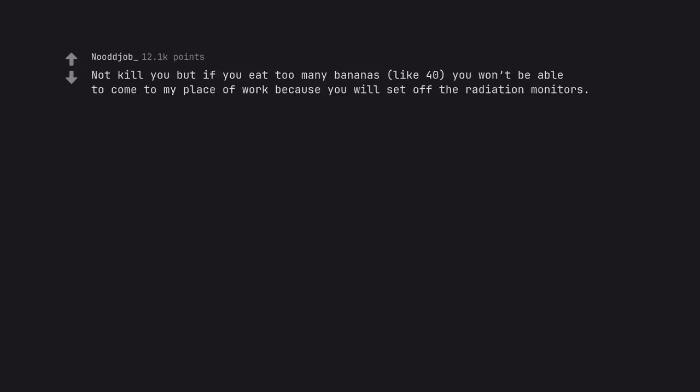Not kill you but if you eat too many bananas, like 40, you won't be able to come to my place of work because you will set off the radiation monitors.